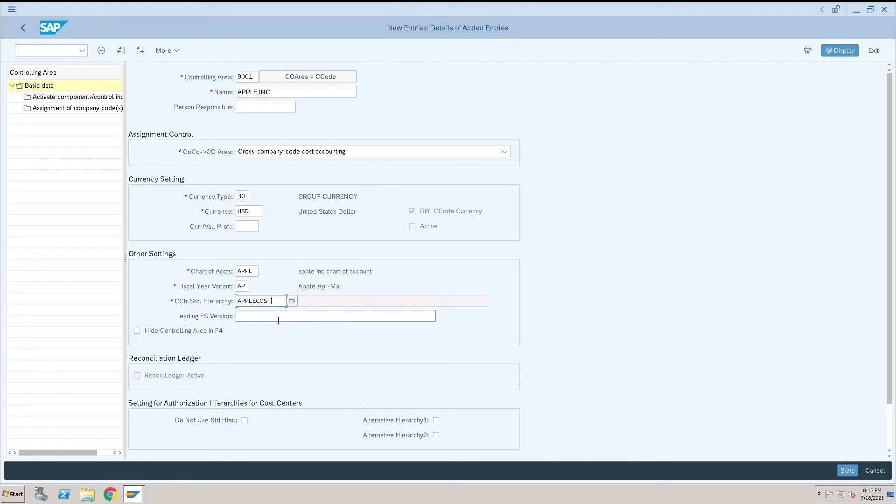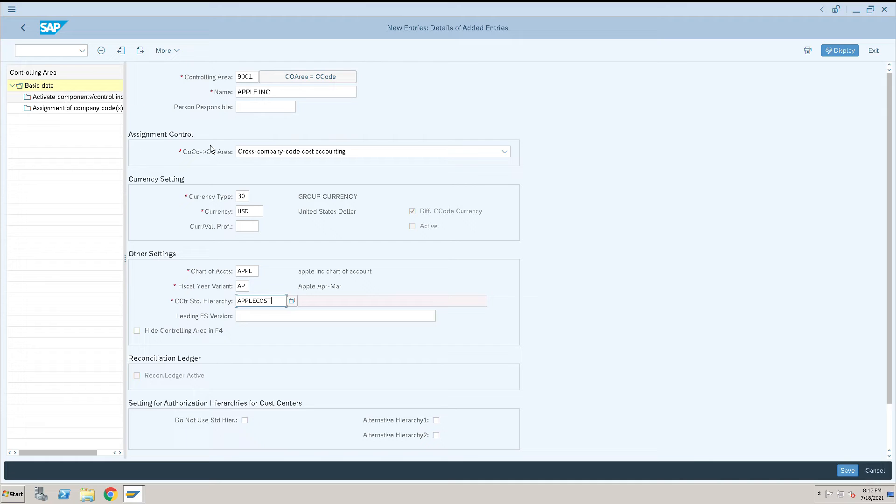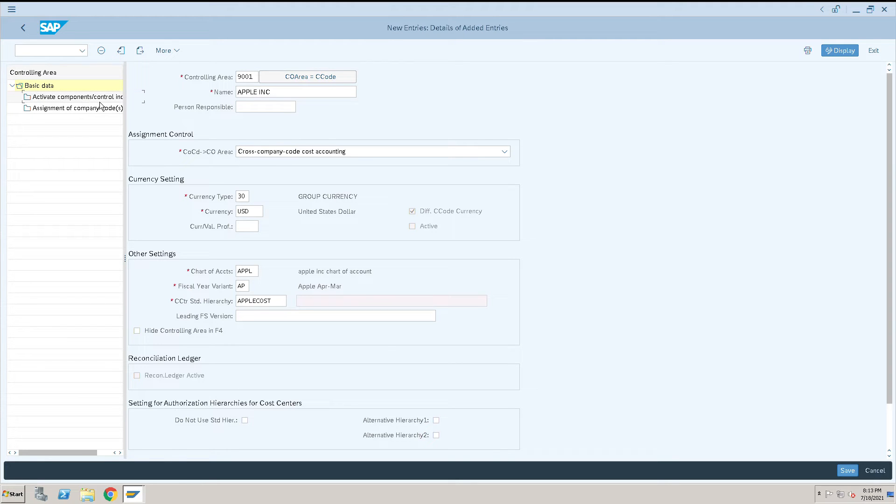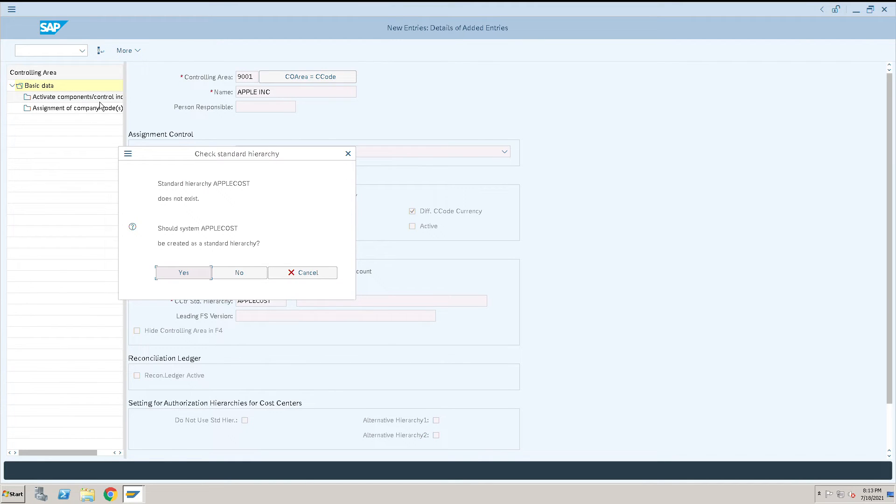Double click on activate component and controlling indicators. You'll see a warning message that the standard hierarchy does not exist. This is just a warning - the standard hierarchy should be created. We will say yes.